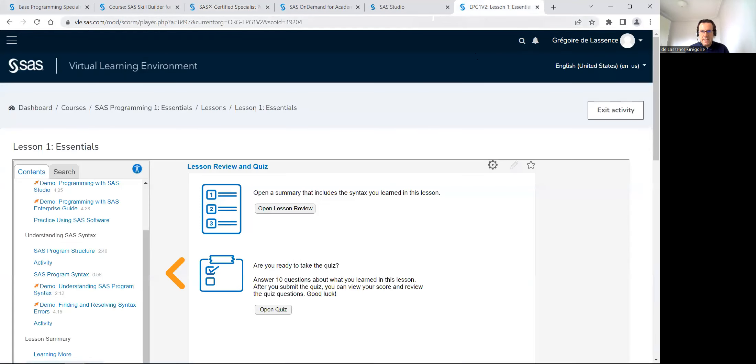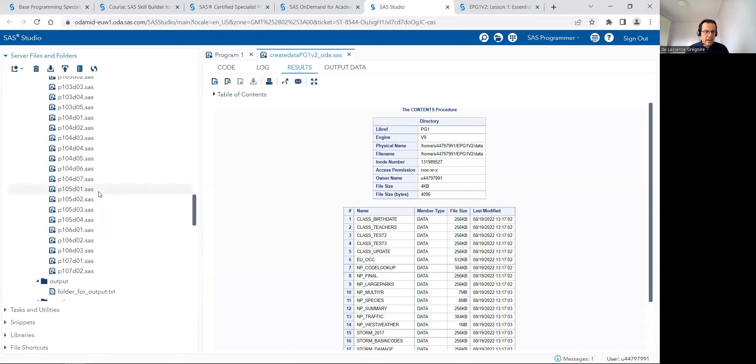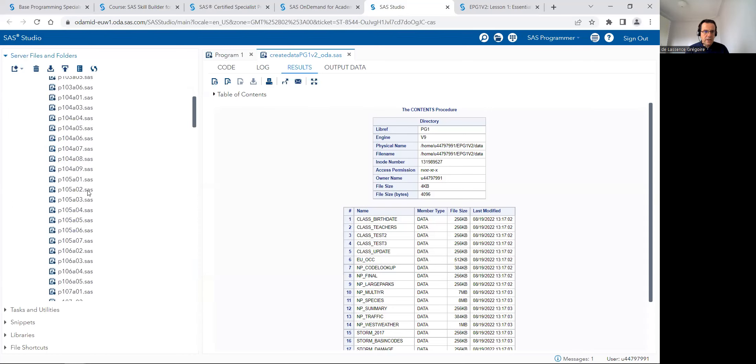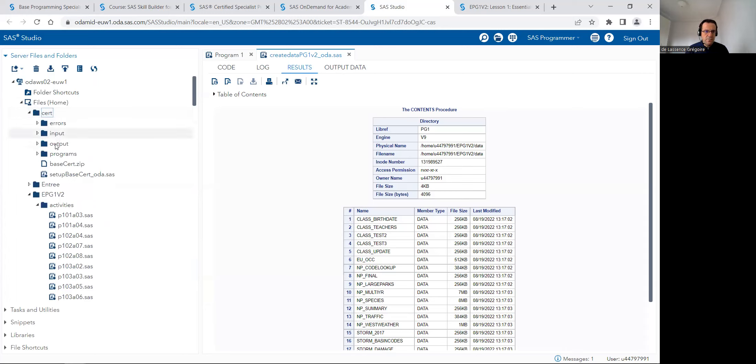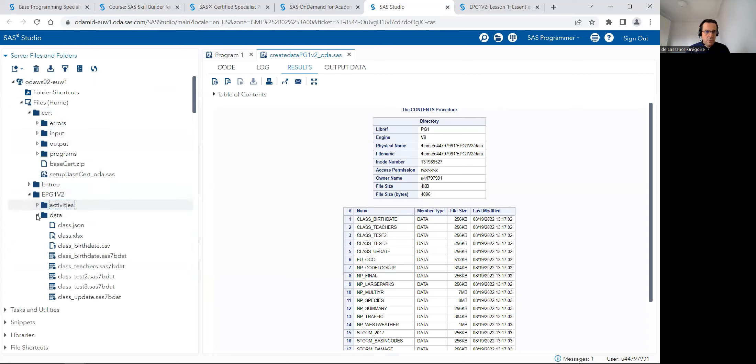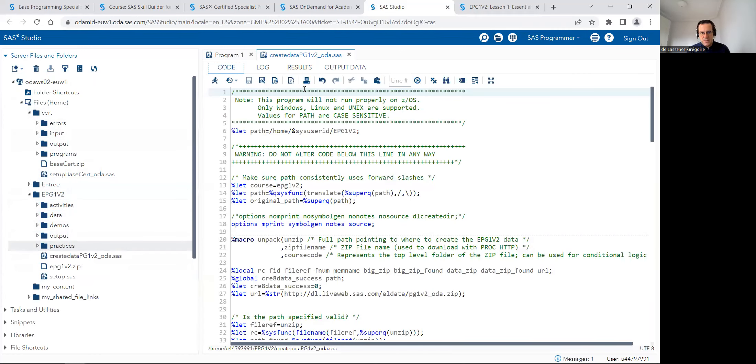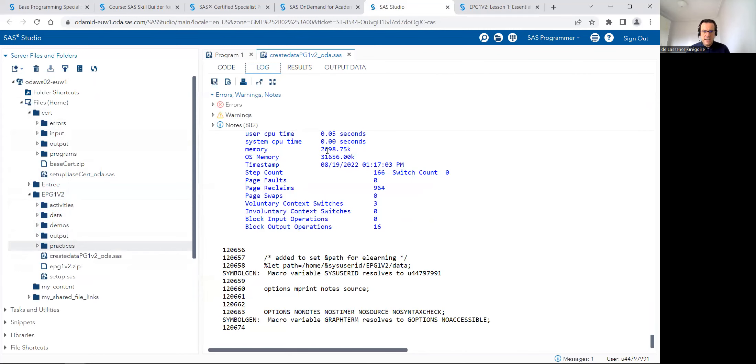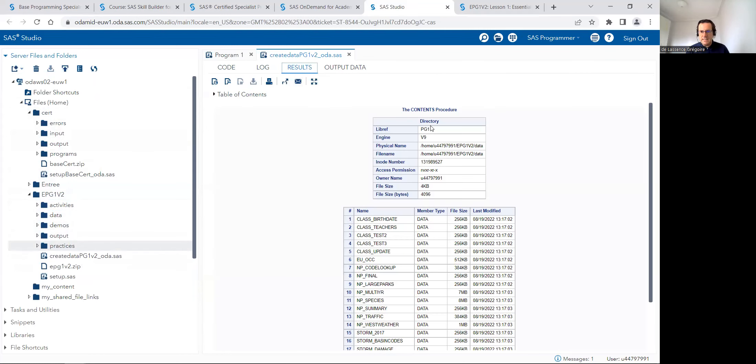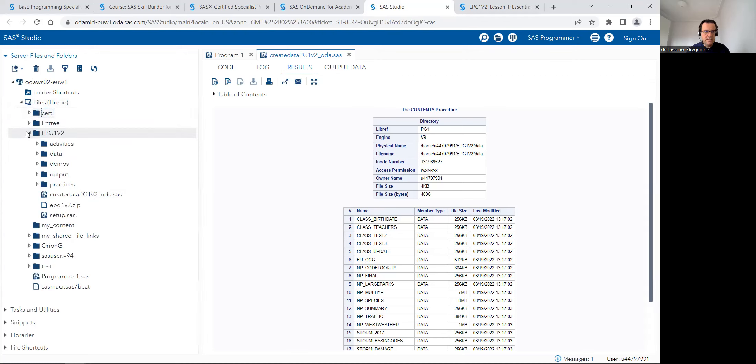When I'm in SAS studio, I already get for the certifications there is input output like in the exam to prepare the data for the exam after running the program that I just presented. In the results, in the logs, there is no error and I can see that all the data got loaded. So I've got this folder EPG1V2 with all the data for lesson one, learning how to program in SAS. And this one is when I prepare the certification.